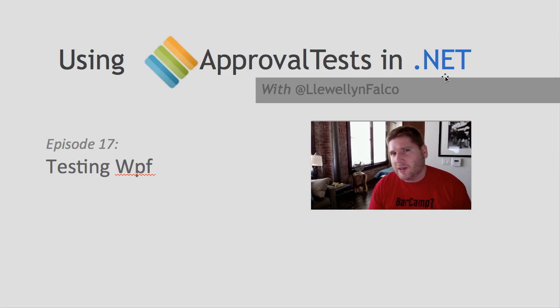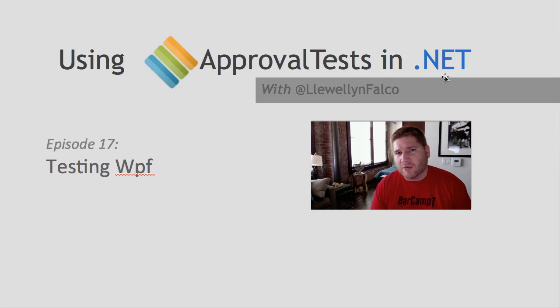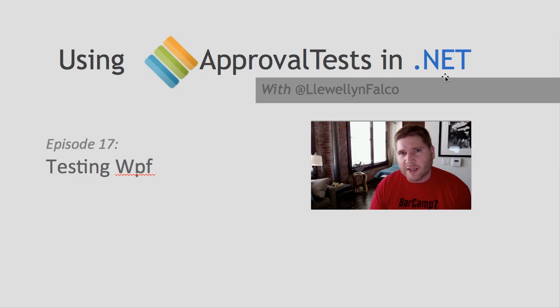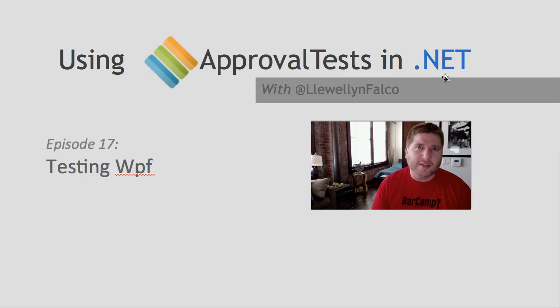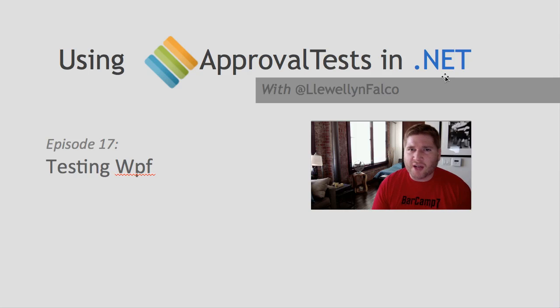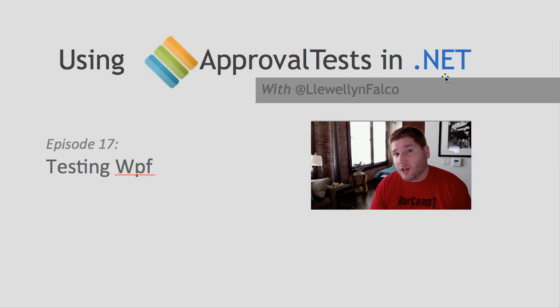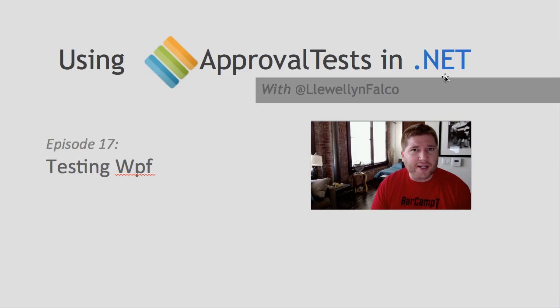Now, if you haven't already seen the episode on WinForms, I suggest you take a look at it first. Almost all the techniques that we're going to look at are almost identically the same, and I talk about the most common mistakes I see in testing views in general there. Other than that, these are going to look a lot the same, so let's dive in.